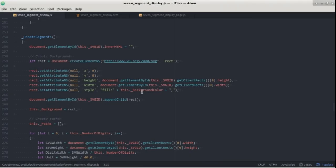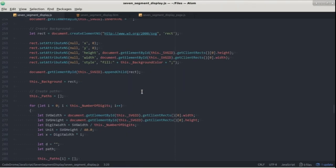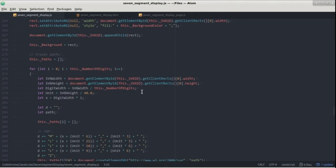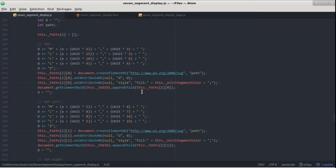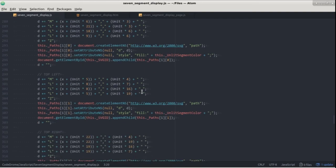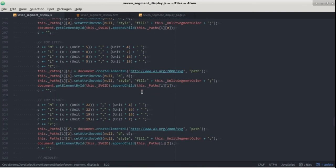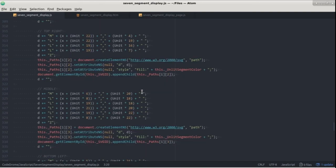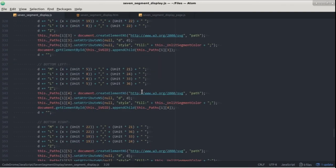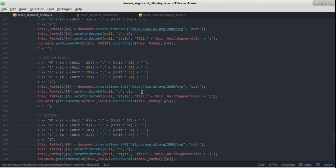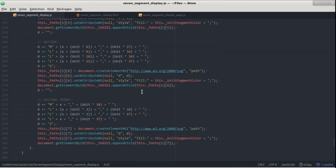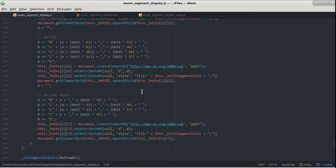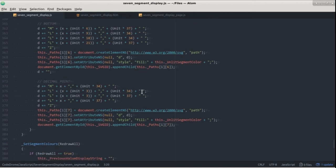In create segments we create a set of seven segments for each digit. Now as each segment is in a different position and has a different shape those positions and shapes have to be hard coded for each segment. As I scroll down you can see top, top left, top right, middle, bottom left, bottom right and bottom. They are created as paths which are added to the SVG and right at the bottom here we create a decimal point.